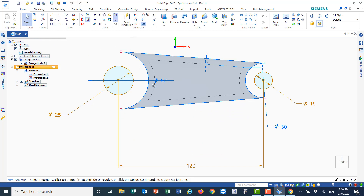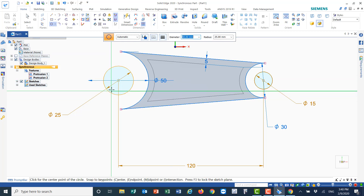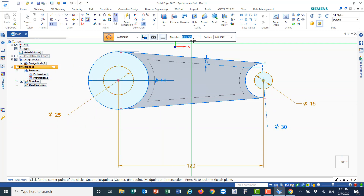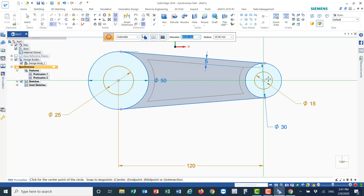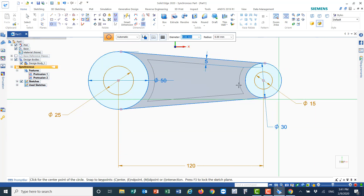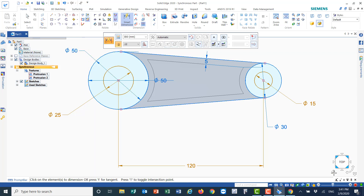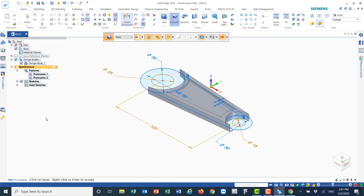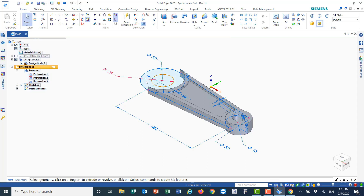Go back to the top view and redraw the circles we deleted. Circle by center: the first one is 50, press Enter, click the center. The second circle is 30, press Enter, click the center. Let me verify: 25 and 50 — correct. Go back to home and do the extrusion. Select the face, right-click, go up 15 for one circle, and the other circle extrudes up as well.